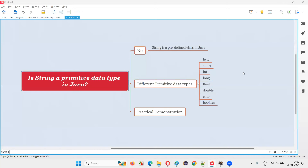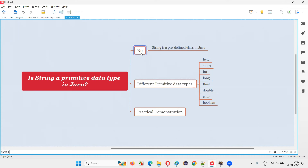Hello all, welcome to this session. In this session, I'm going to answer one of the Java interview questions. That is: is String a primitive data type in Java? The answer is no.